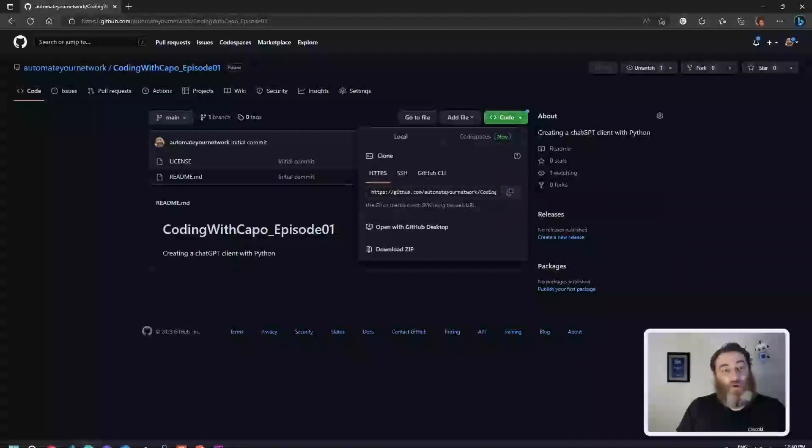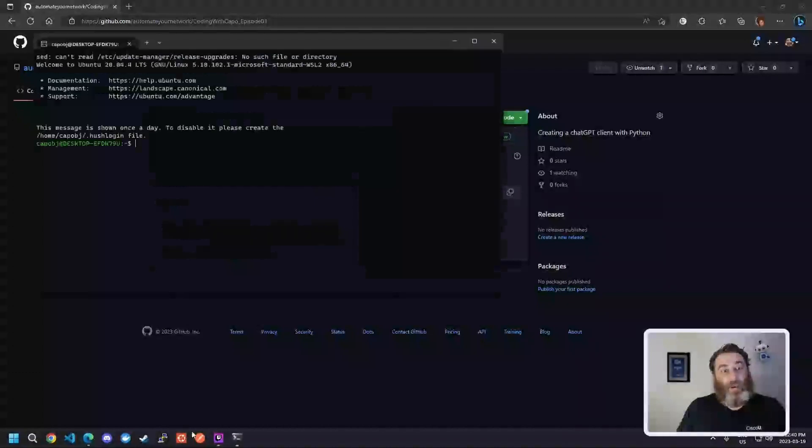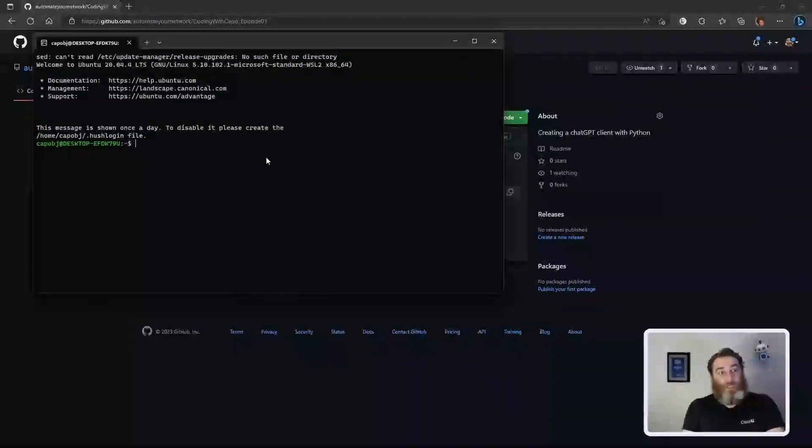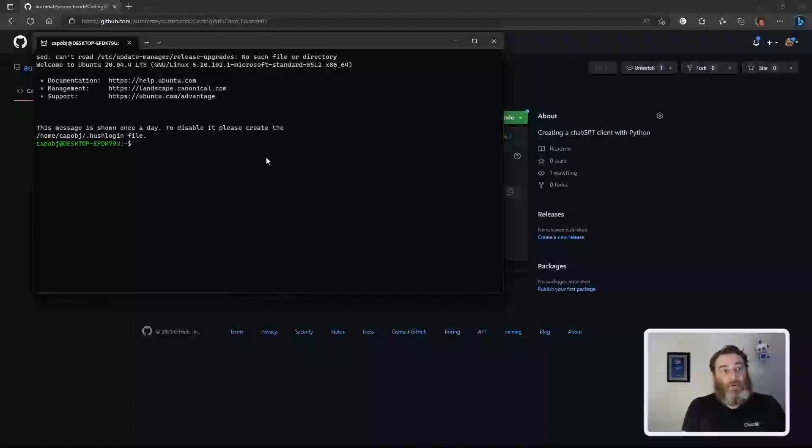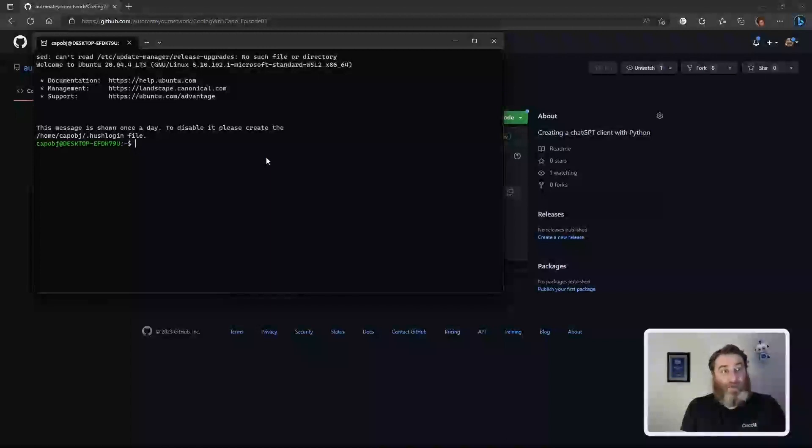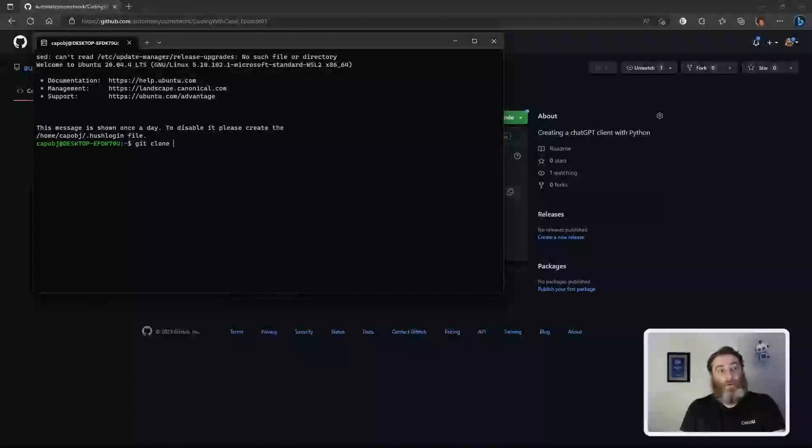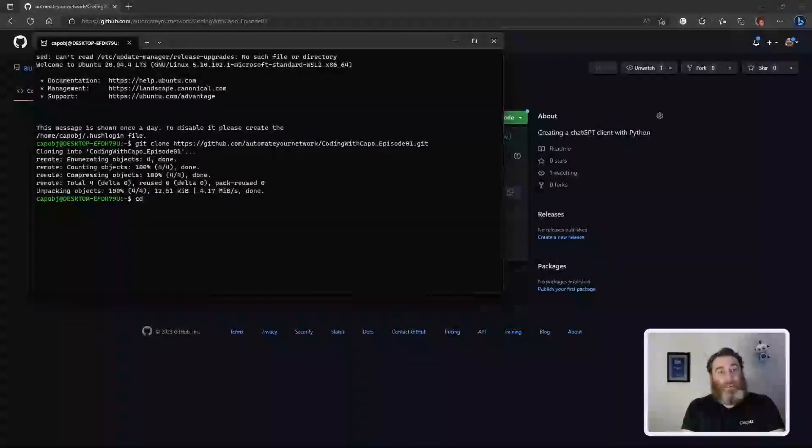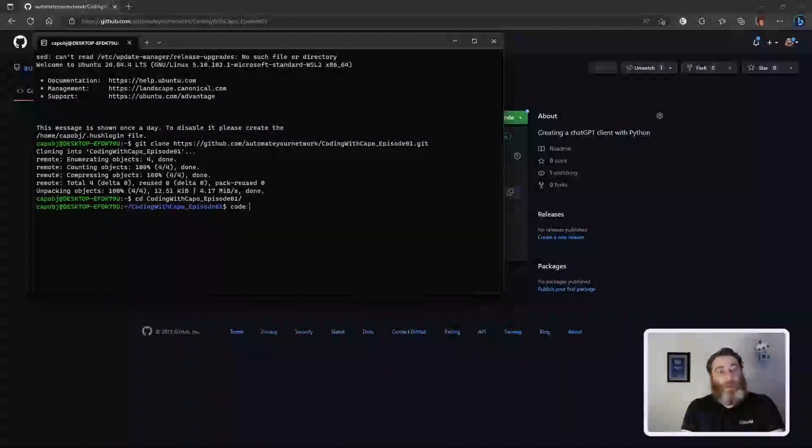Once you have the link copied, we can do what's known as a git clone. So I'm going to launch my Ubuntu, my Linux environment in Windows using Windows subsystem for Linux and the Ubuntu image from the Microsoft store. If you're not using this, I could do a separate episode on how to enable Linux on your Windows machine. But for now, let's assume you have Ubuntu. So we're going to git clone and paste in that repository. Then we're going to change directory, cd, into coding with cappo episode one and type code space period.